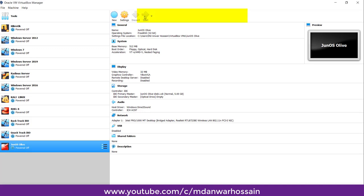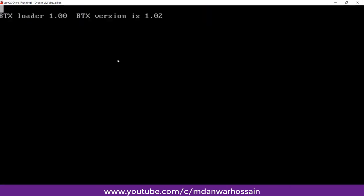We can see our virtual machine is ready for login. If you are using the root account for the first time on the device, remember that the device ships with no password, but the first time you must set a root password. Now we are writing root.